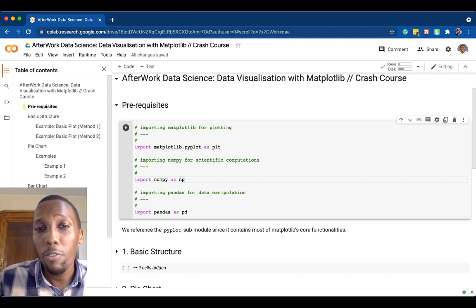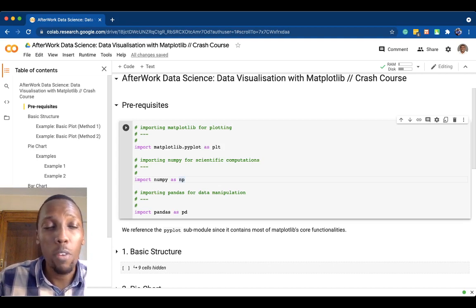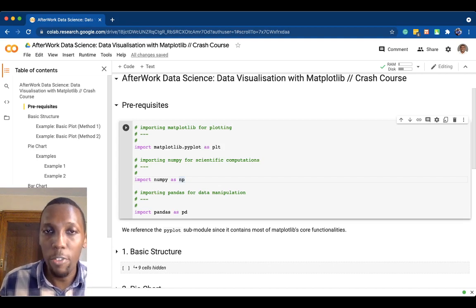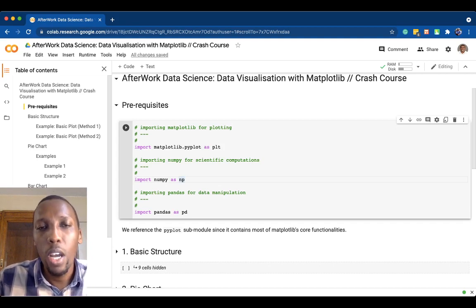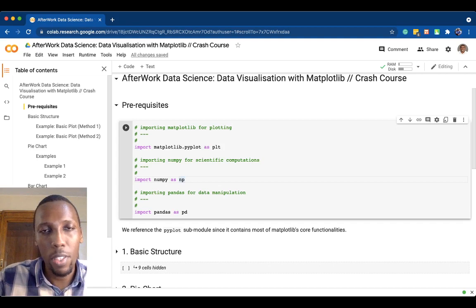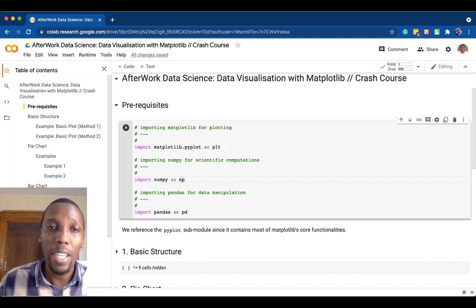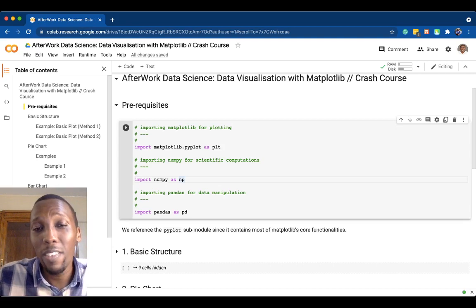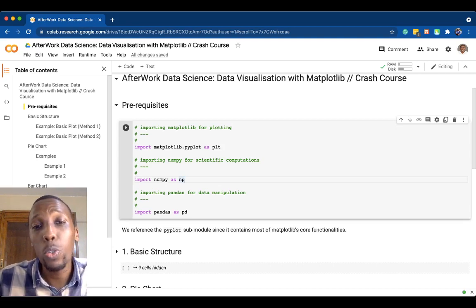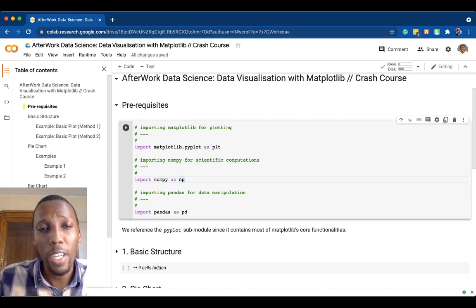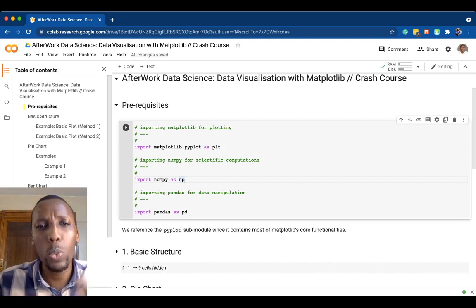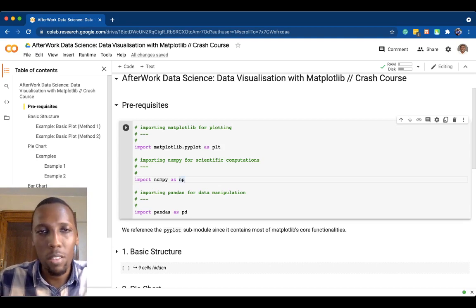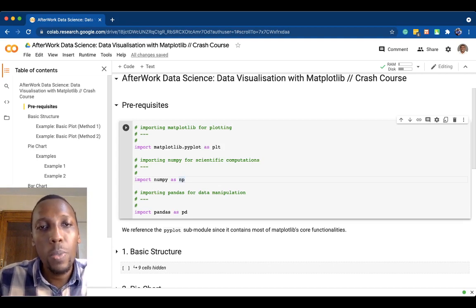The next thing we do is import numpy. Numpy is a library for performing scientific computations. For example, if you wanted to calculate an average of 100 numbers, you'd normally have to write code that iterates through the sequence. But numpy gives you functions like an average function — you just pass it a list of numbers and it gives you back the average, along with a whole range of scientific computation functions.